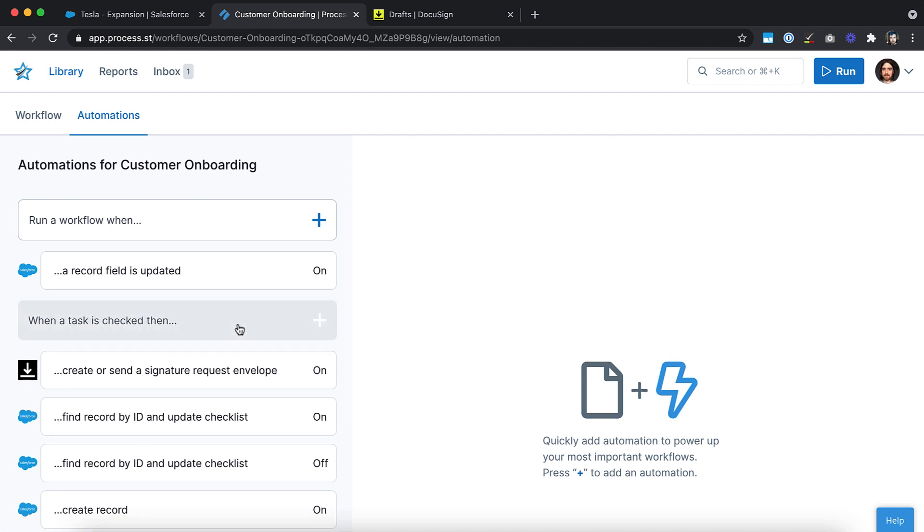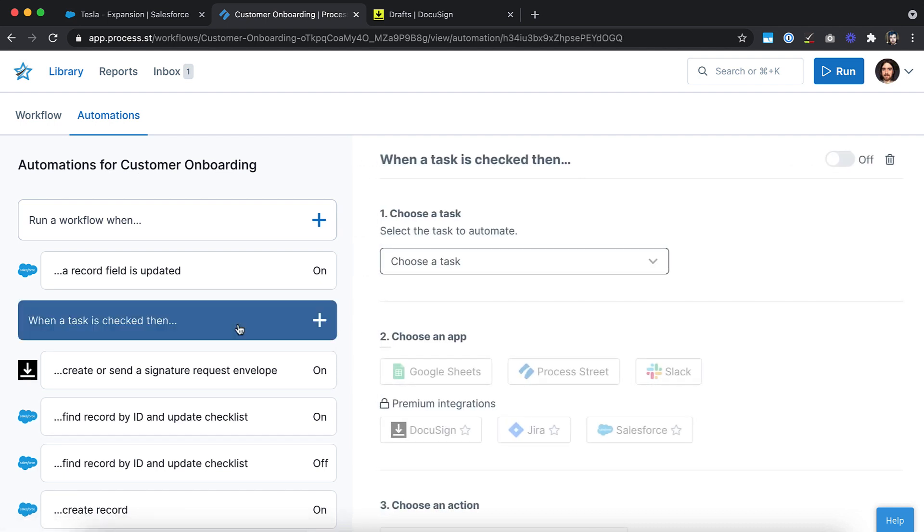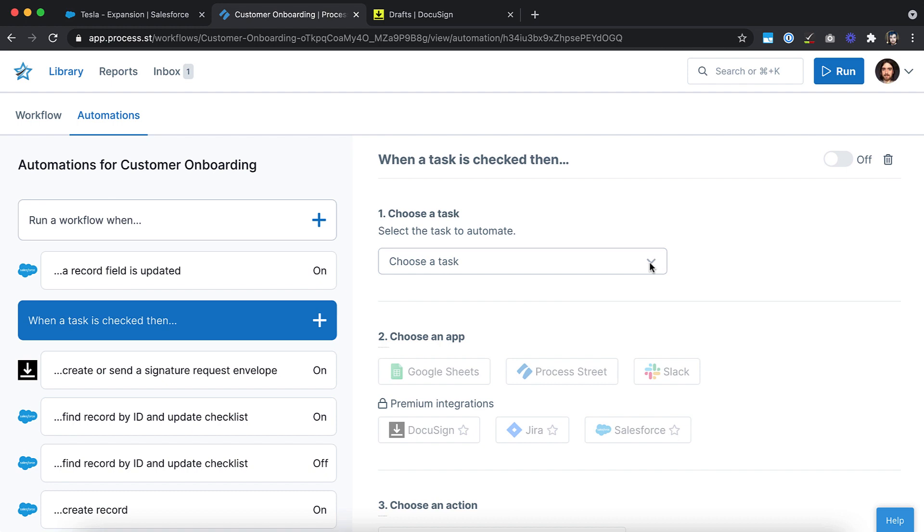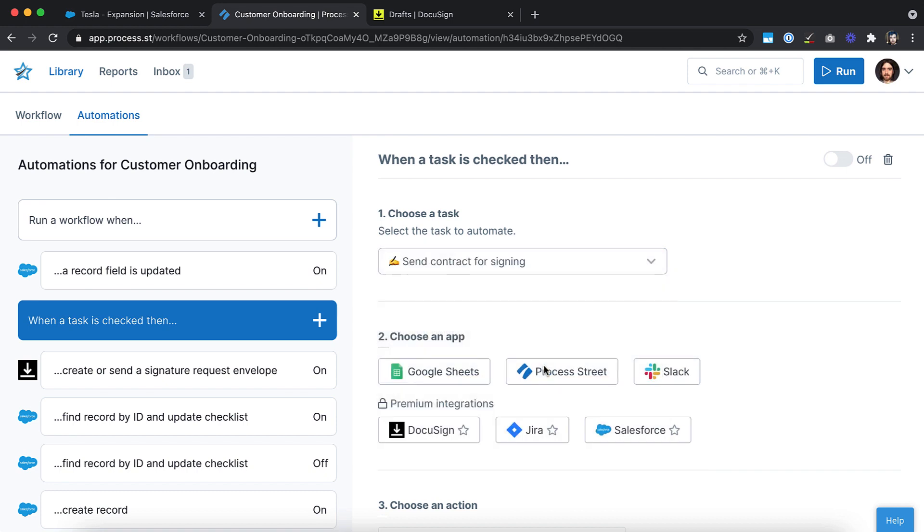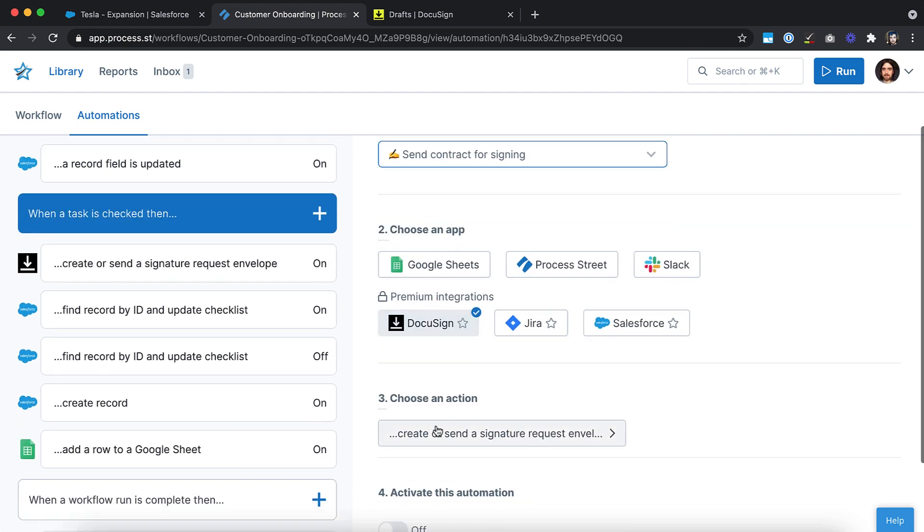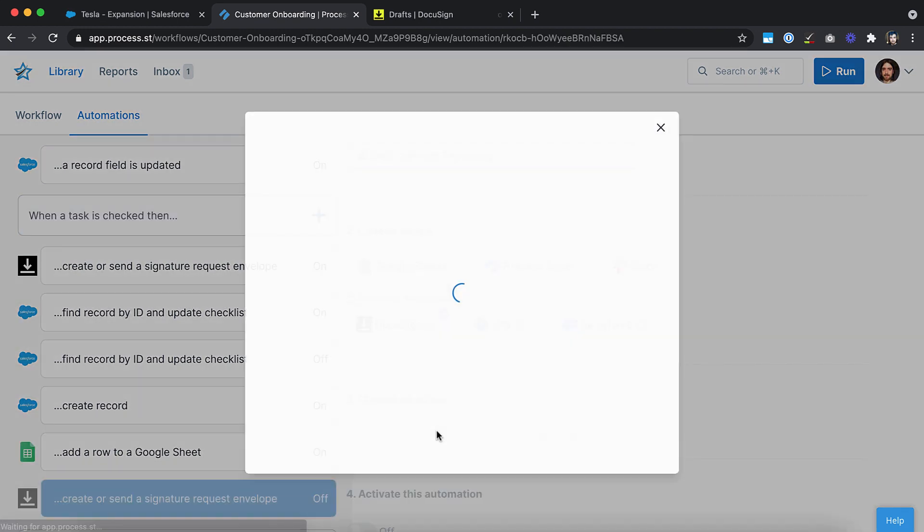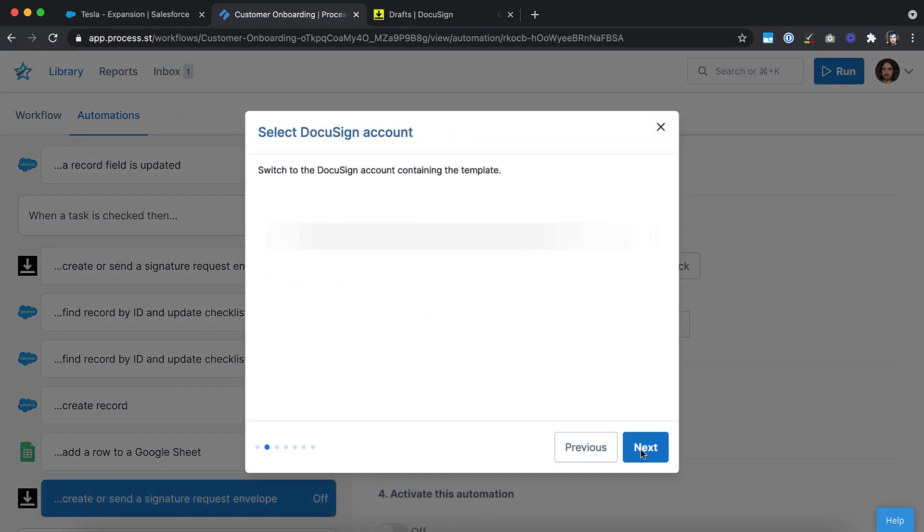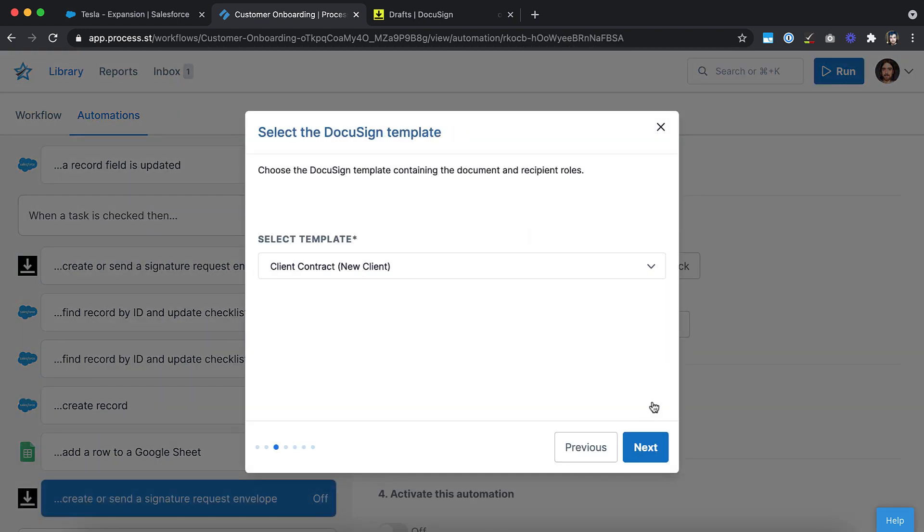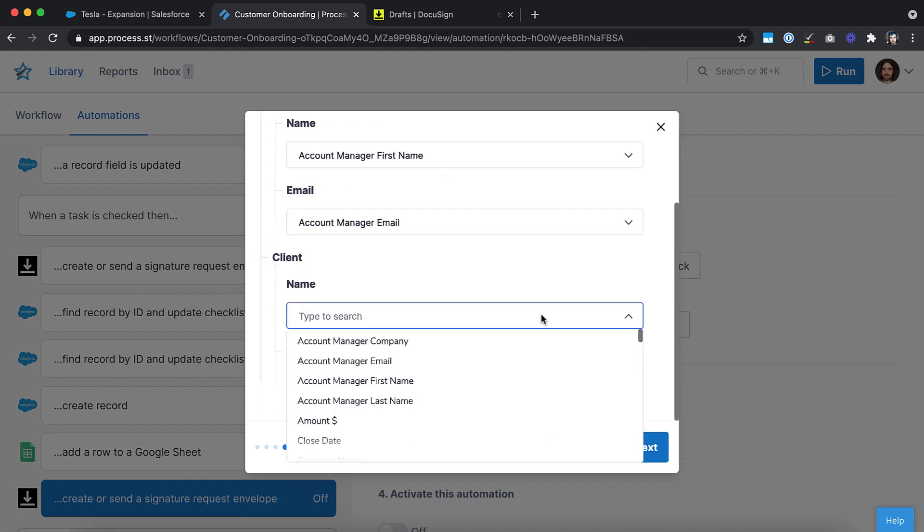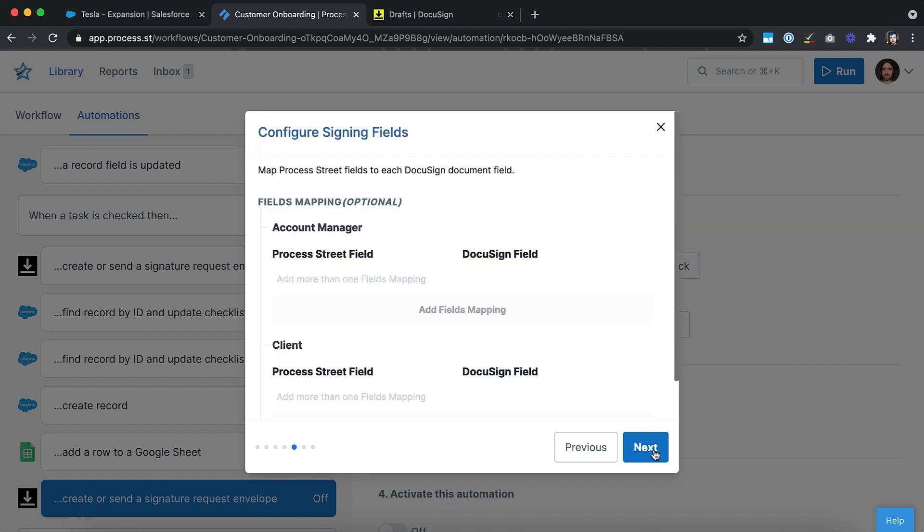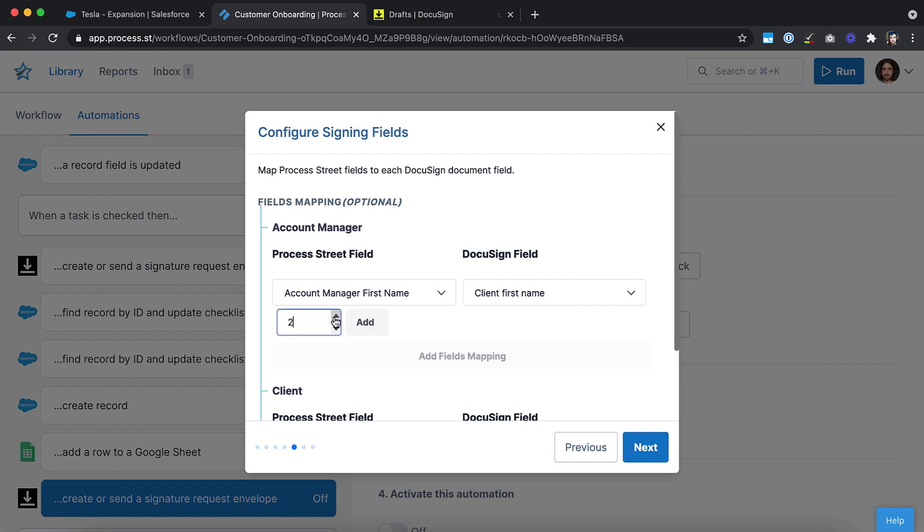Select When a task is checked, then... We want to link our DocuSign account. Then set up a new contract template and format data entered in the ProcessStreet workflow run. This is where form fields come in handy. The data entered into them can be used in the automation. This includes the client's name, email address and the proposal itself.